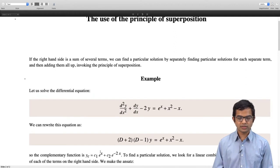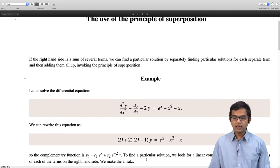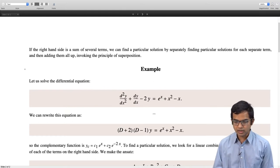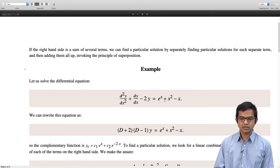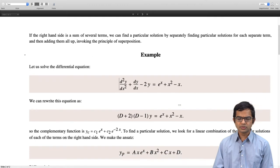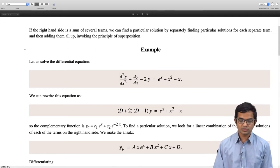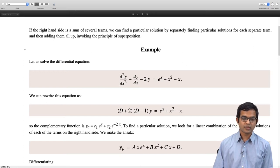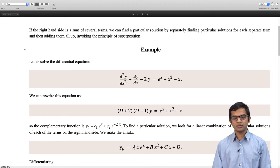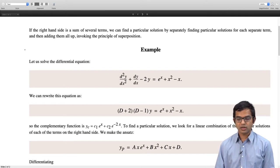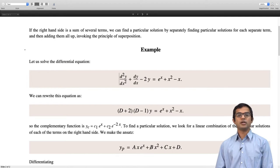The complementary function is of course very straightforward — it is simply c₁eˣ + c₂e^(−2x). Now, to find a particular solution, we must look for a linear combination of the particular solutions of each of the terms on the right-hand side. We can work out the solution for just eˣ, then for just x², then for −x, and add them all. The trial function is yp = Axeˣ. We need Axeˣ rather than Aeˣ because eˣ is already part of the complementary function, so we try x times eˣ.